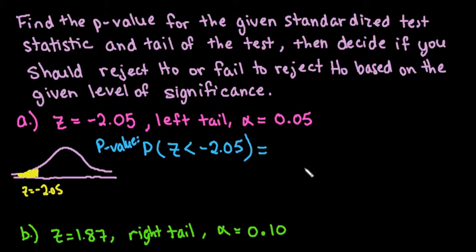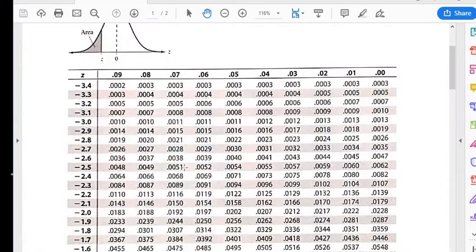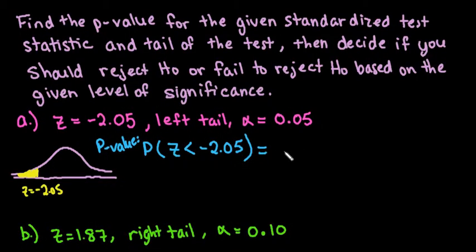So what we're going to do is grab our table and look for negative 2.05. I would go down the column to find negative 2.0, then go across until I level up with the 5, and we can see that it's 0.0202. That is my probability.